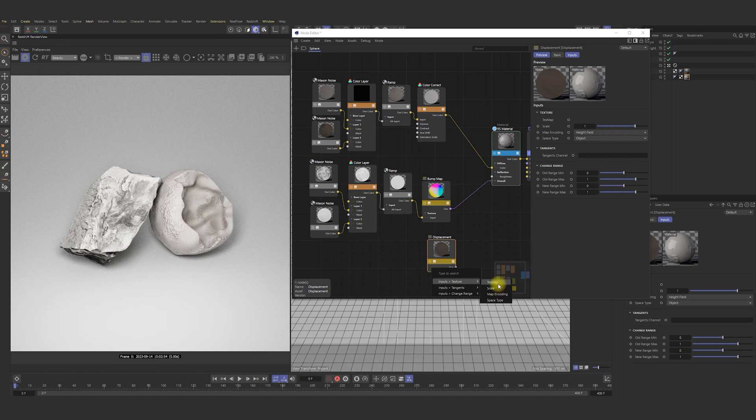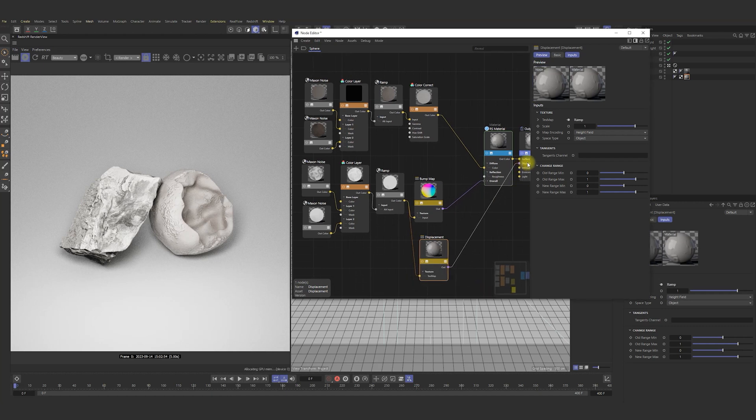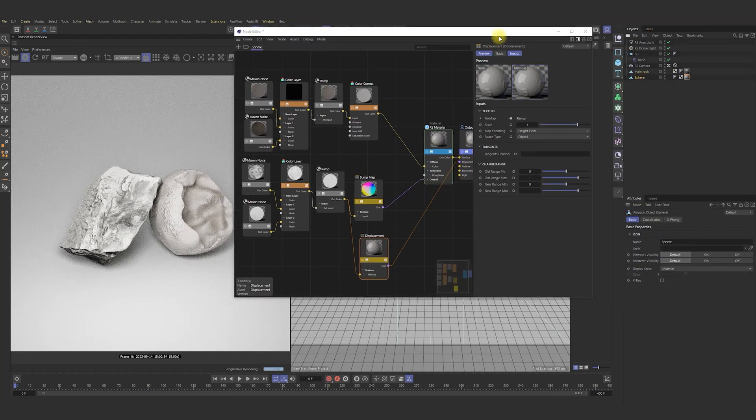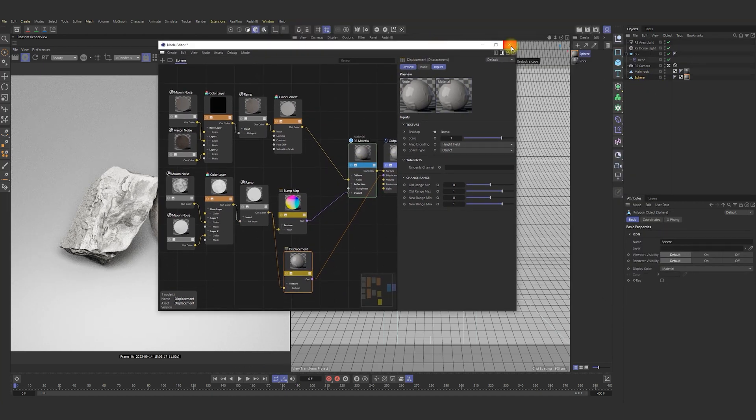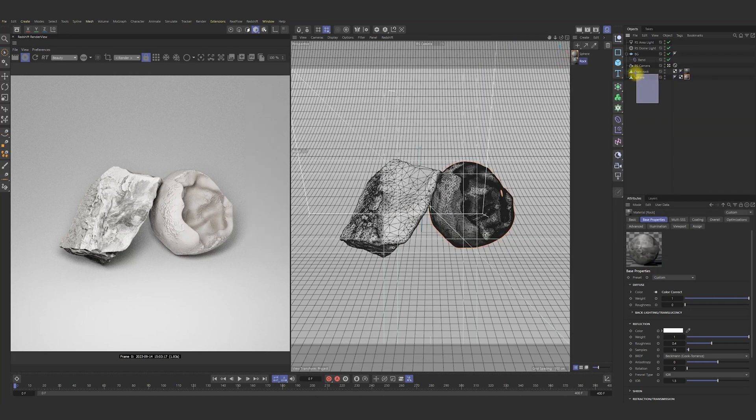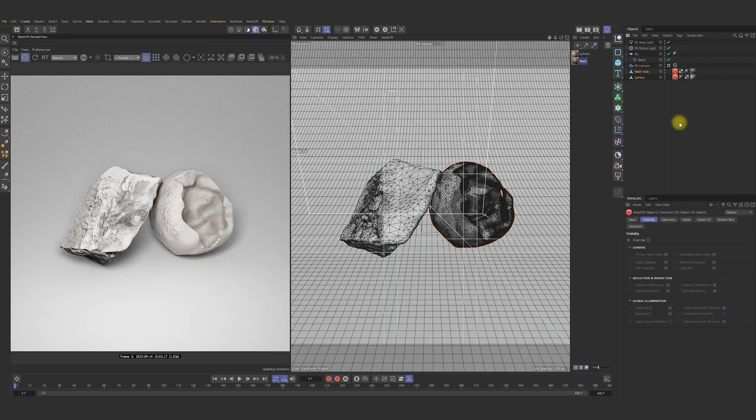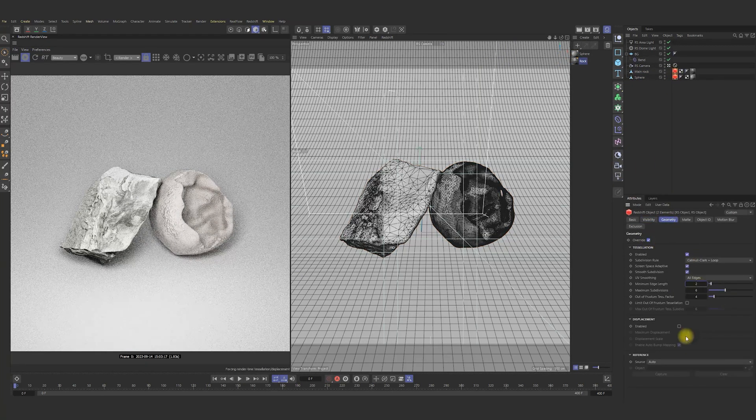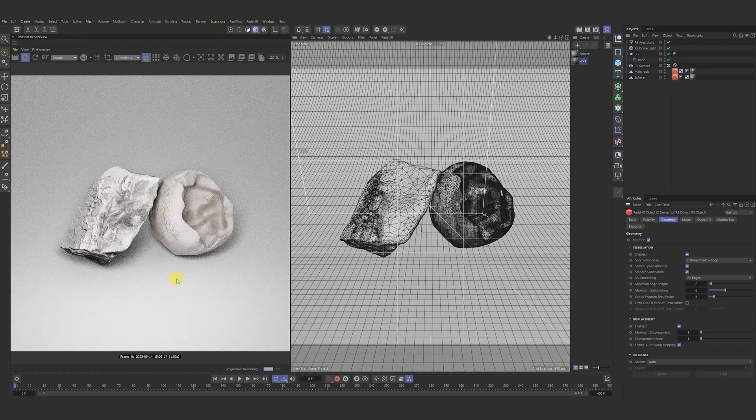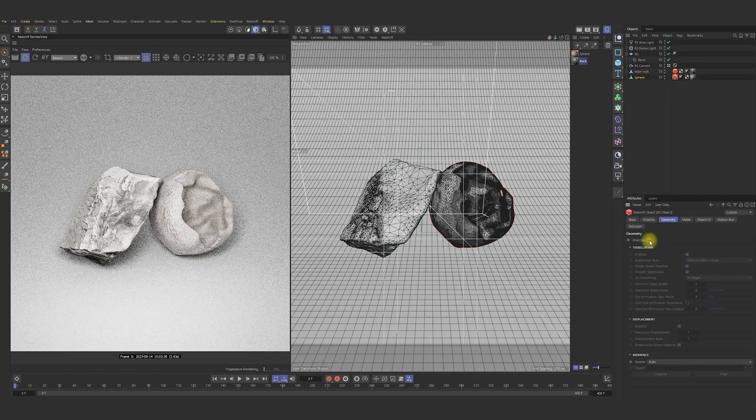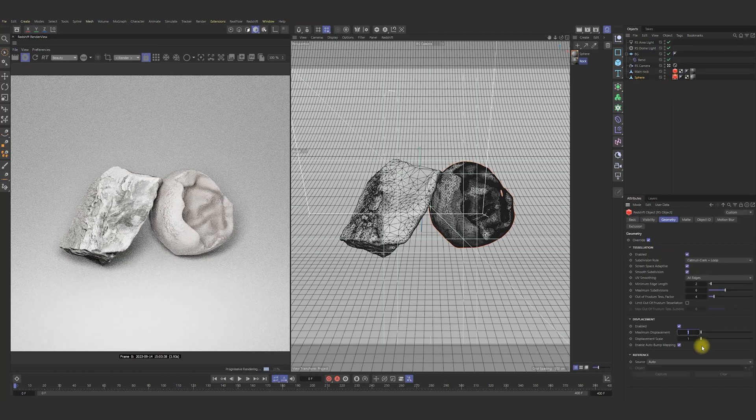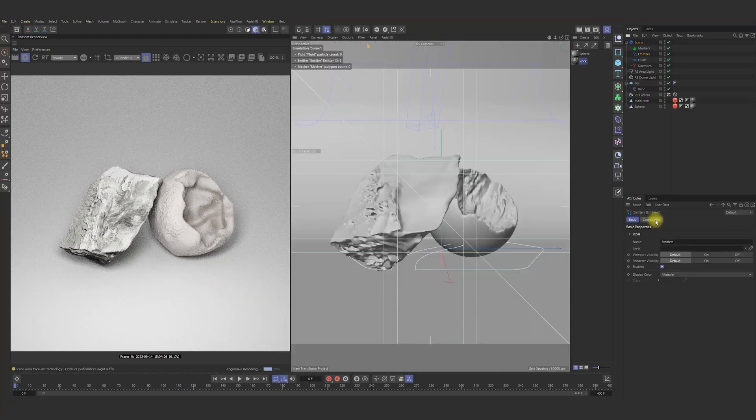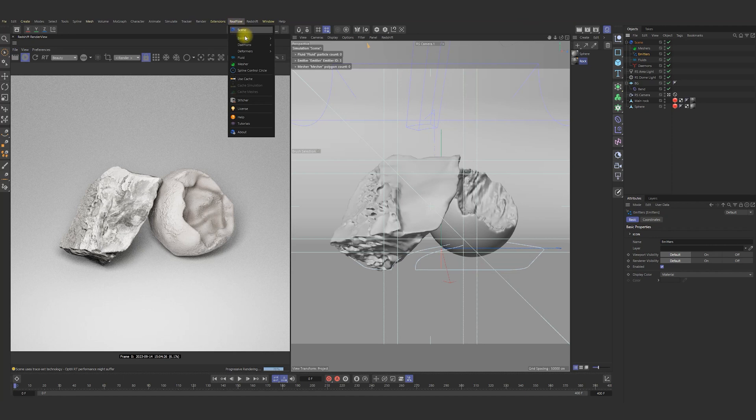And what about displacement? In displacement, we can connect same ramp from the bump. You shouldn't forget to use redshift tag and objects for displacement and more subdivided geometry as you know. Very good.